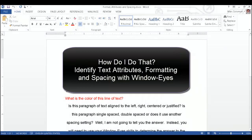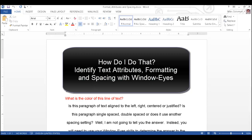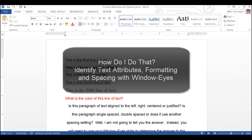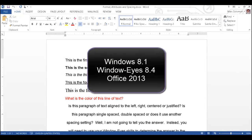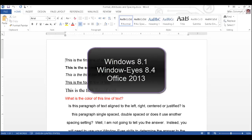This How Do I Do That tutorial will demonstrate how to identify the attributes, format, and spacing of text in a Microsoft Word document using WindowWise. This editing task is an essential part of the document workflow for students and professionals. I am using a Windows 8.1 computer running WindowWise 8.4 in Office 2013.